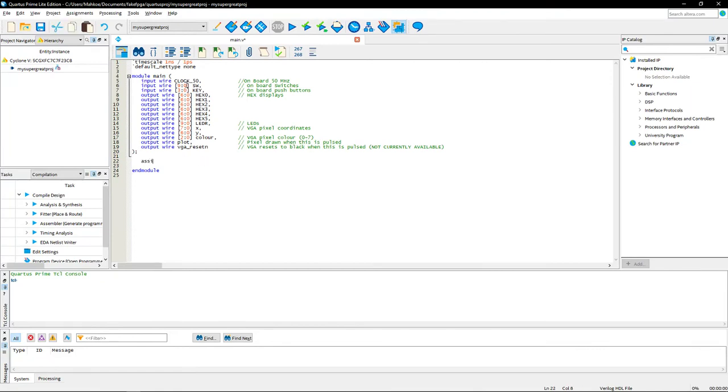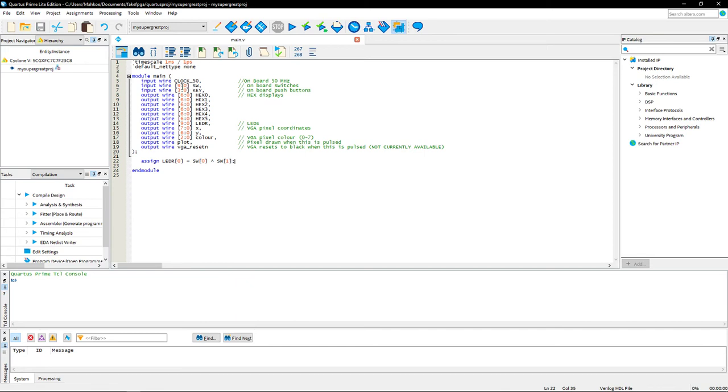So I'm just going to do a little example. It's going to be assign LEDR[0] = switch[0] XOR switch[1], for example.